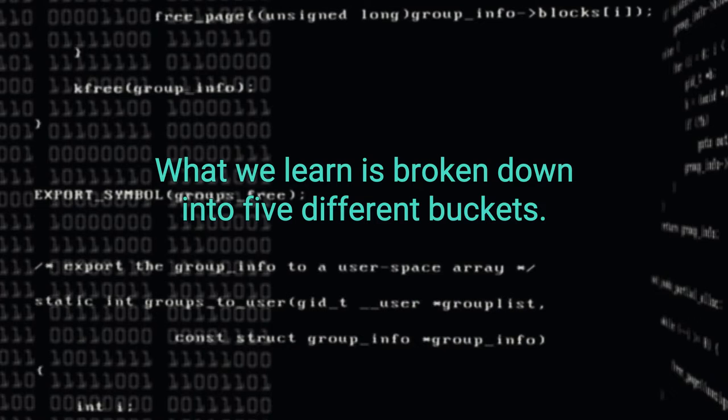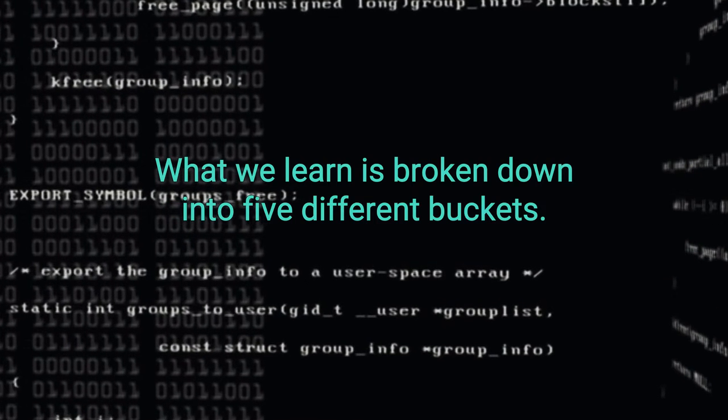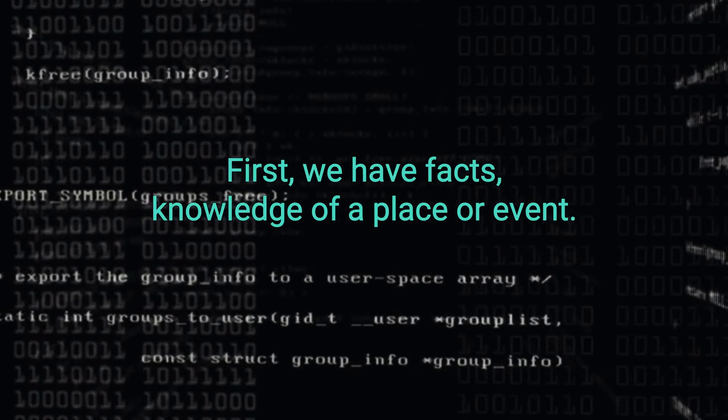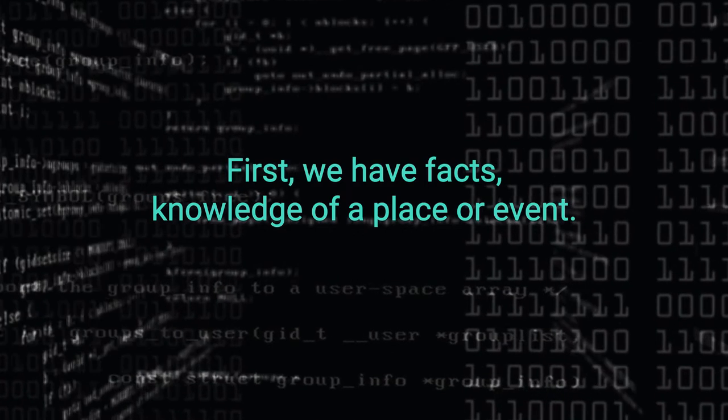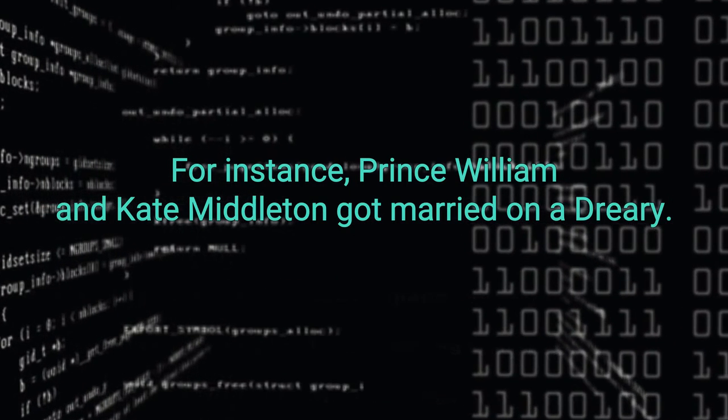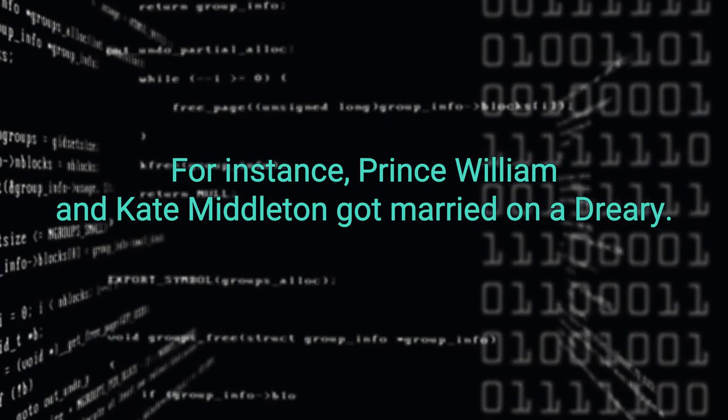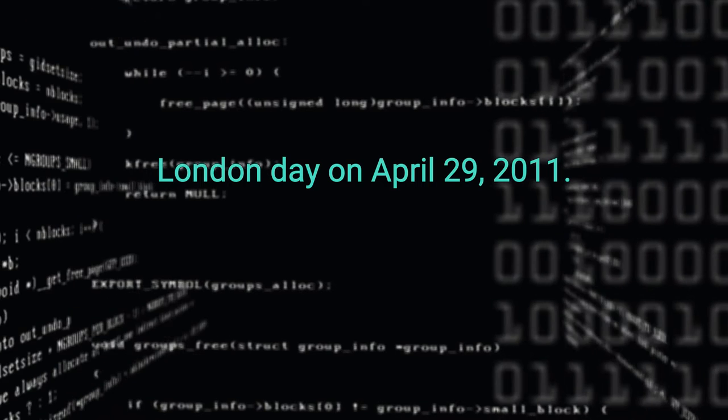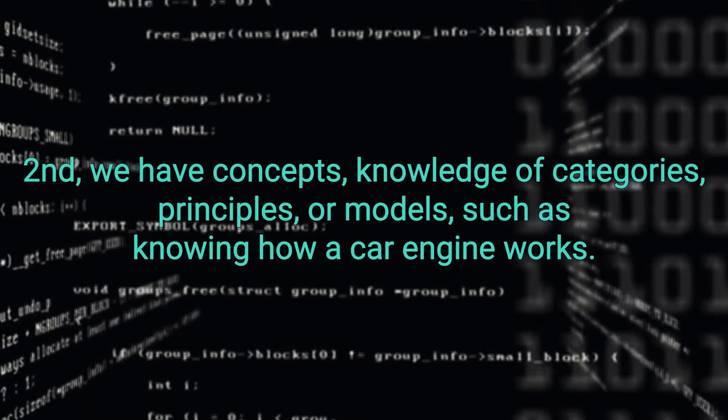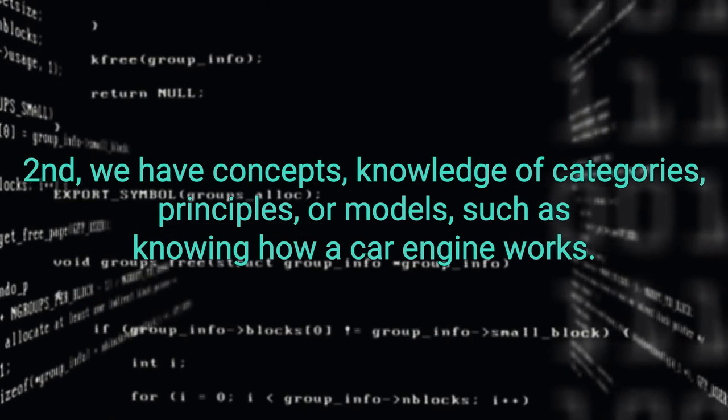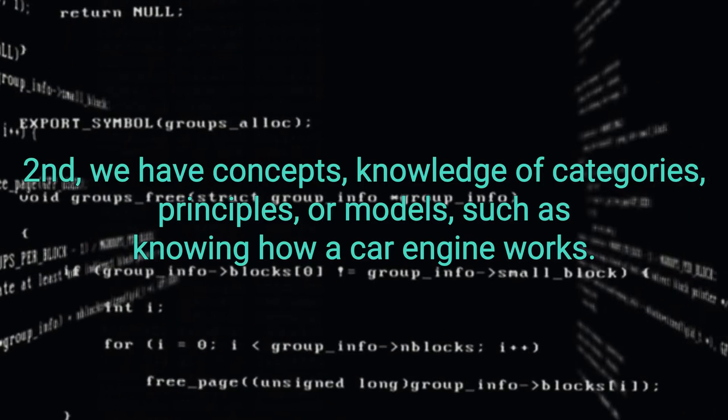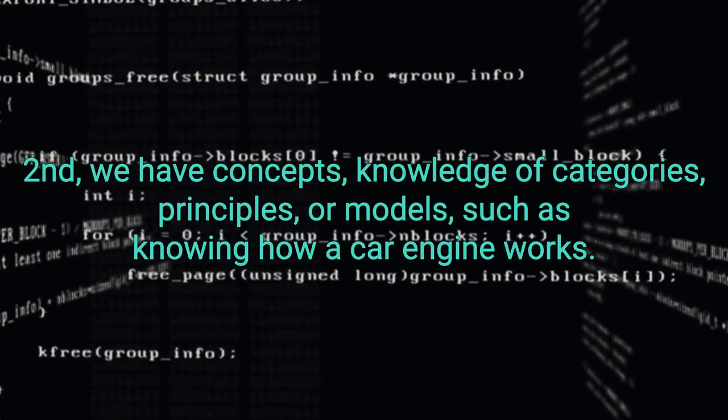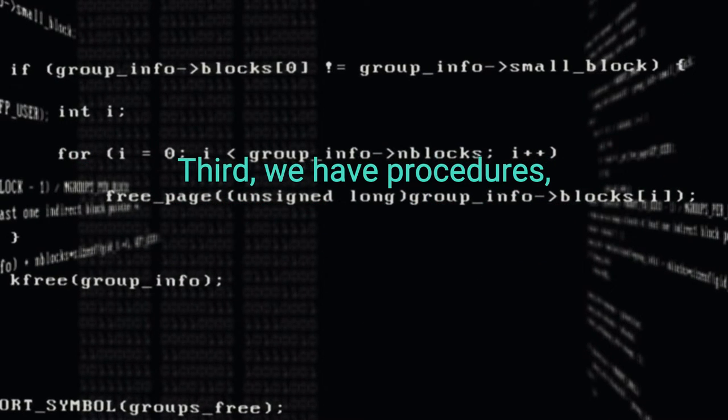What we learn is broken down into five different buckets. First, we have facts, knowledge of a place or event. For instance, Prince William and Kate Middleton got married on a dreary London day on April 29, 2011. Second, we have concepts, knowledge of categories, principles, or models, such as knowing how a car engine works.